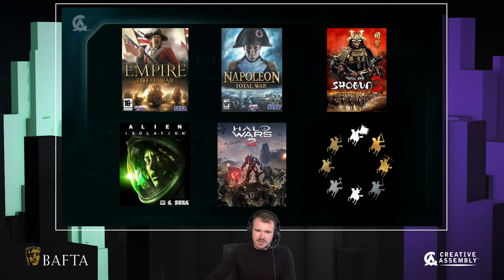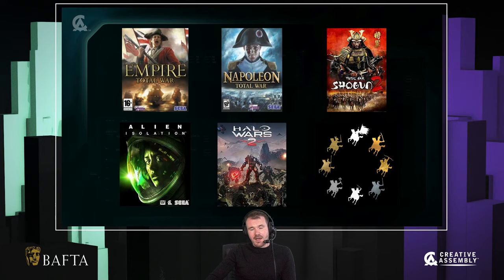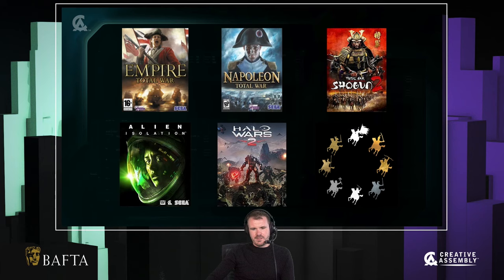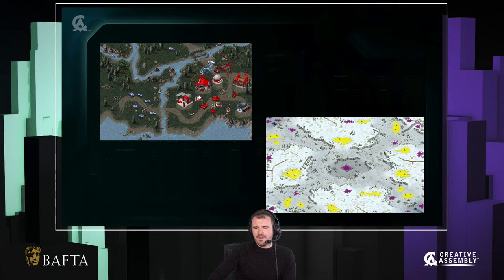A little bit about me. I'm a game designer with over 13 years experience. I've worked on Empire Total War, Napoleon Total War, Shogun 2 Total War. I also worked on Alien Isolation, Halo Wars 2, and I'm currently the lead gameplay designer on an unannounced Total War project. Across all these games throughout my career, I've been very fortunate to work on a lot of games where asymmetric design was very important — and that's something I'm very passionate about since I was probably about 10 or 11 years old.